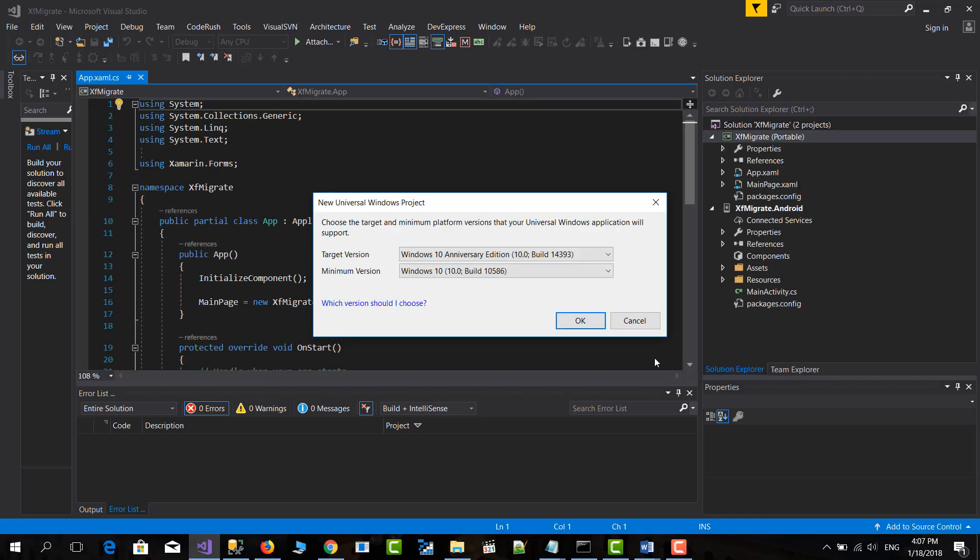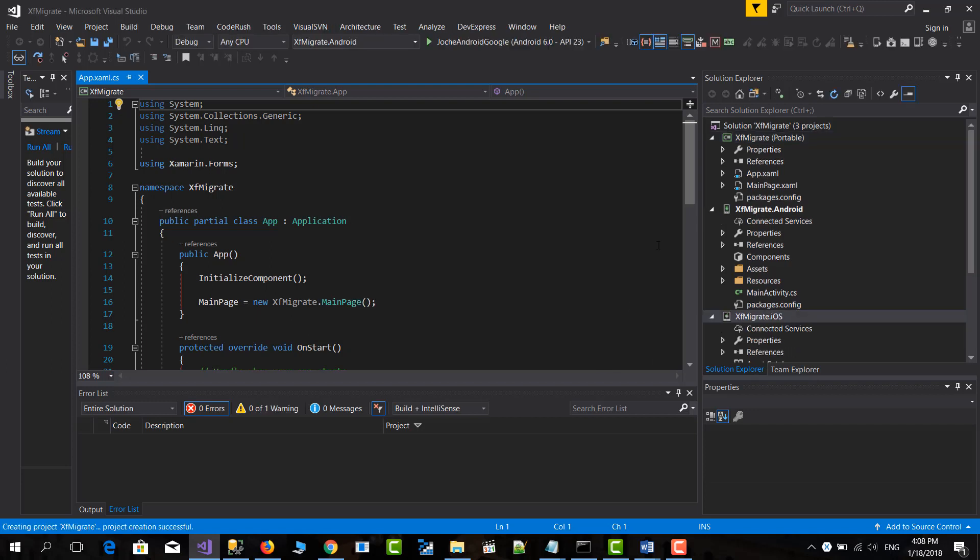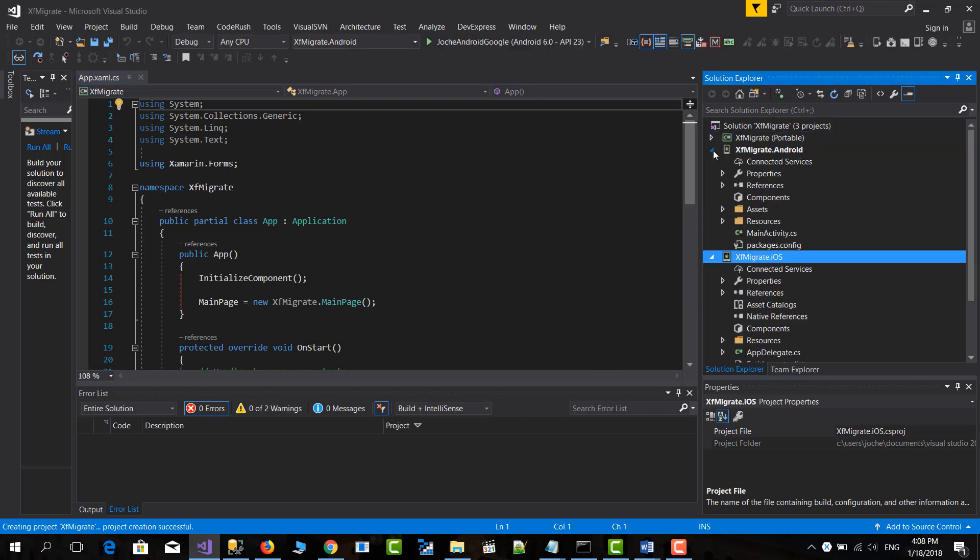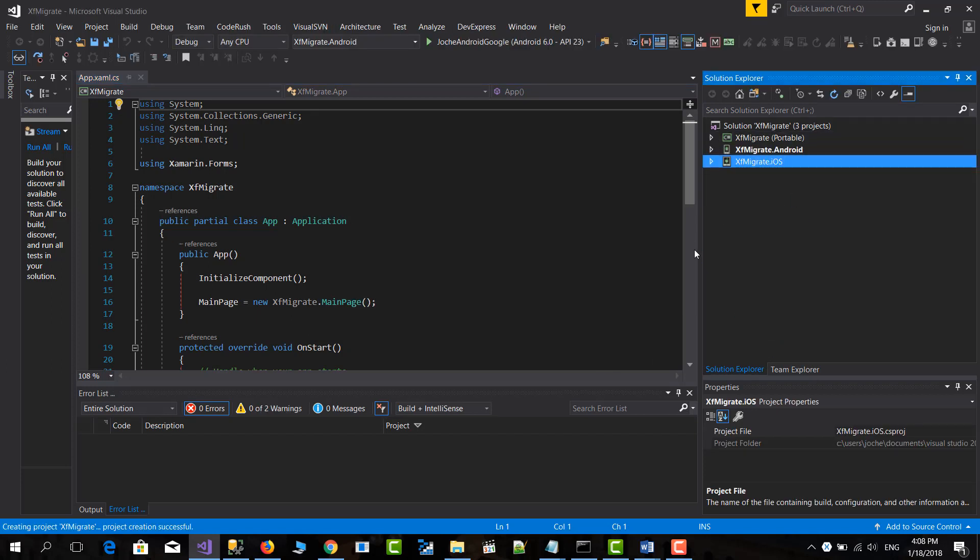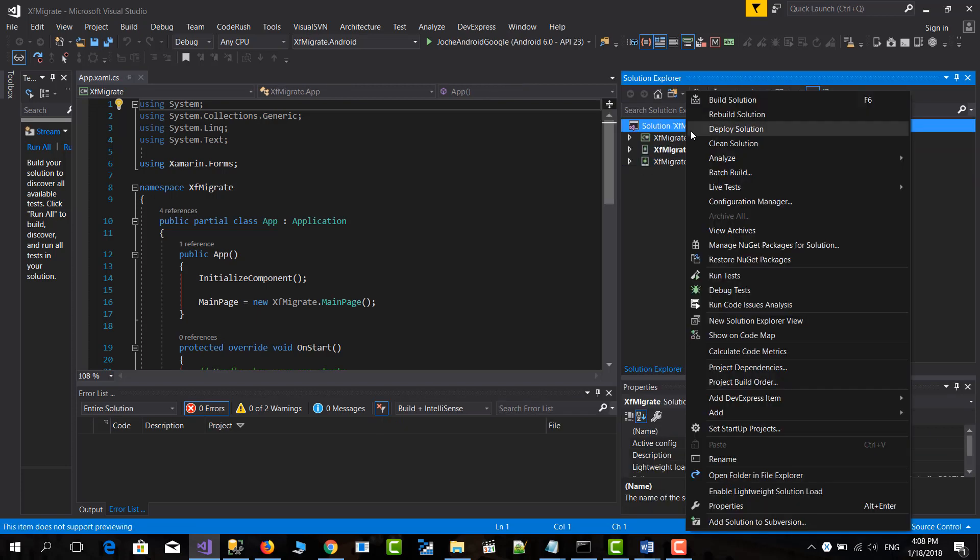Here I'm going to cancel this because I'm not going to use the Windows project or the Windows Phone project in this case. So I will choose cancel. And I'm going to rebuild the solution.